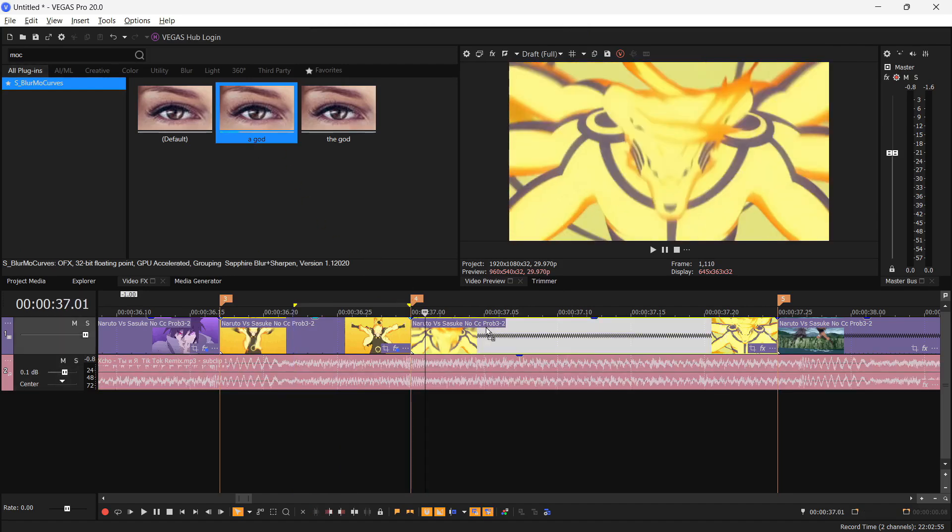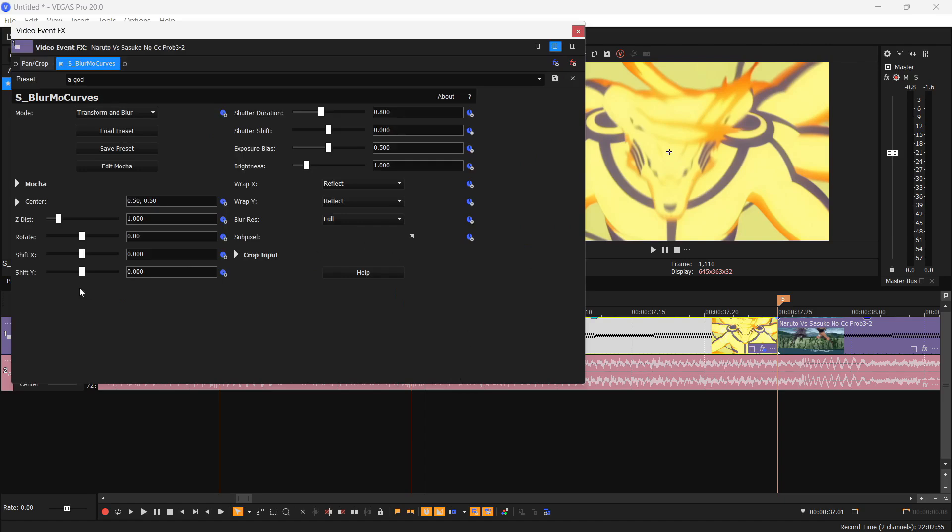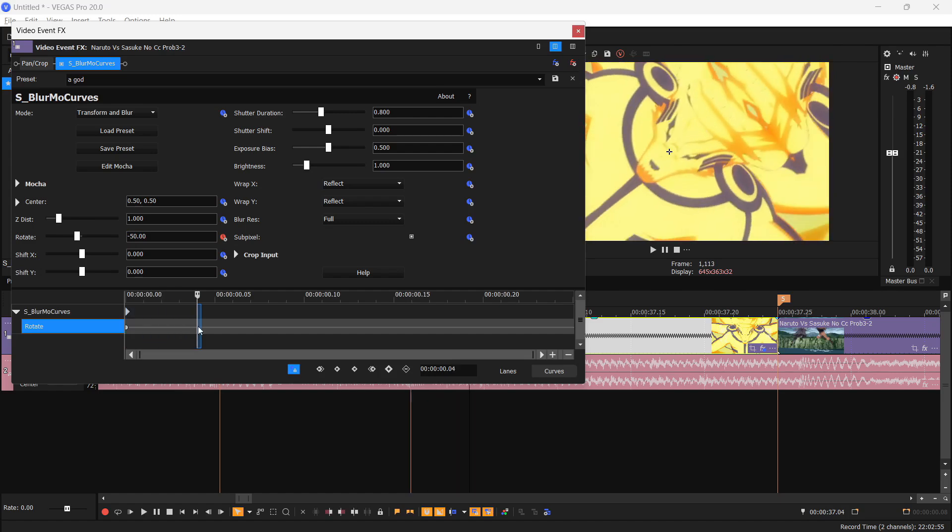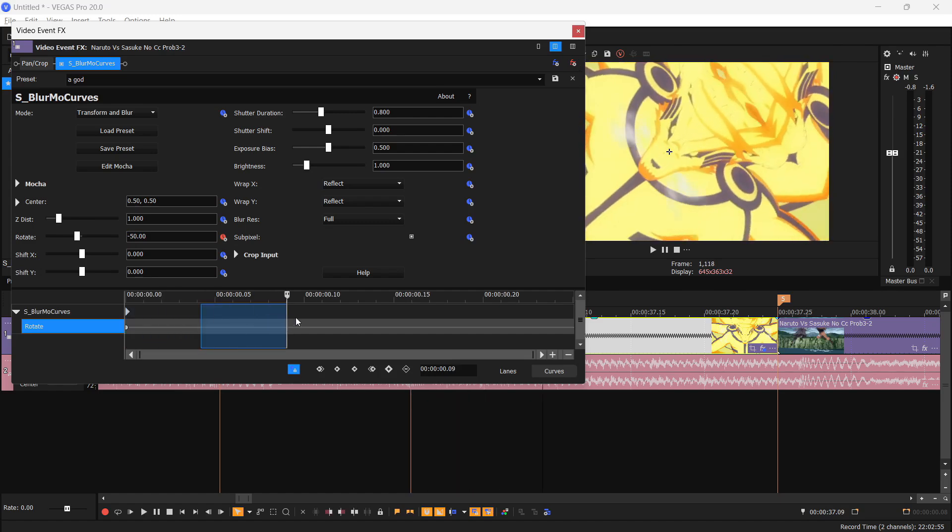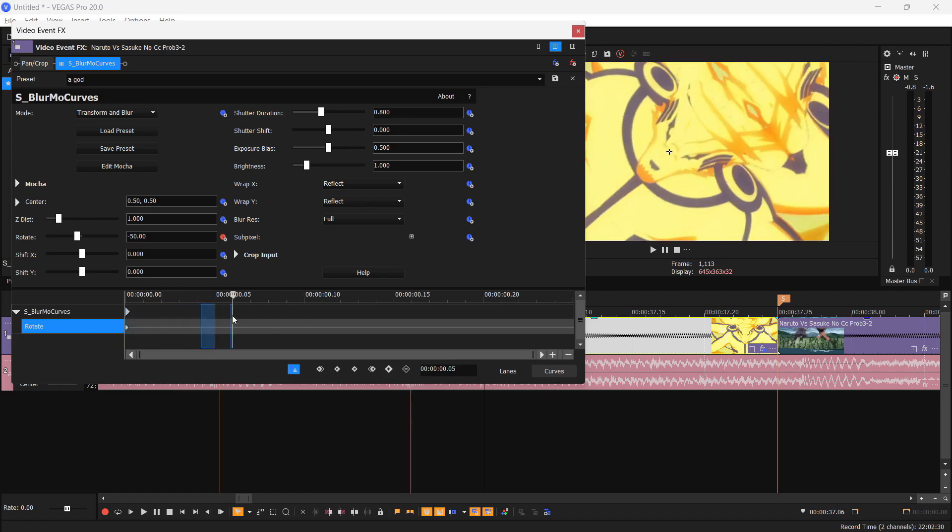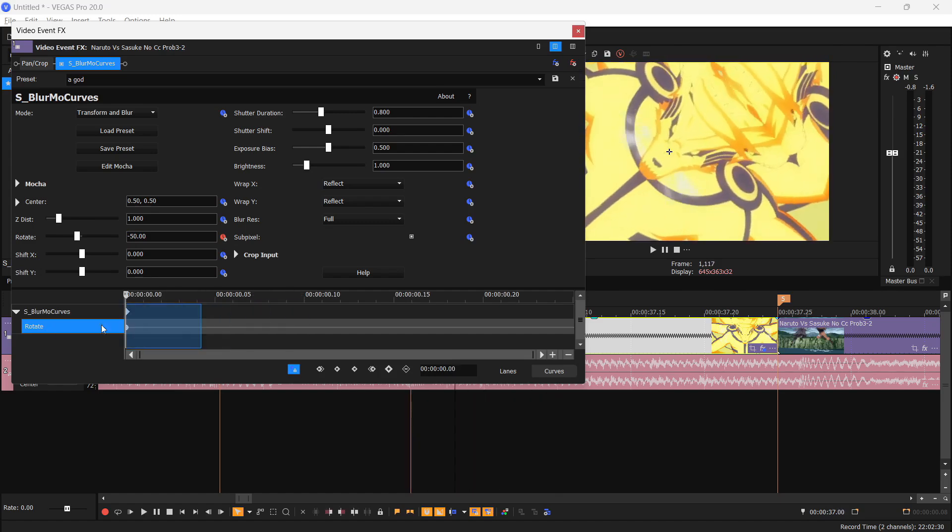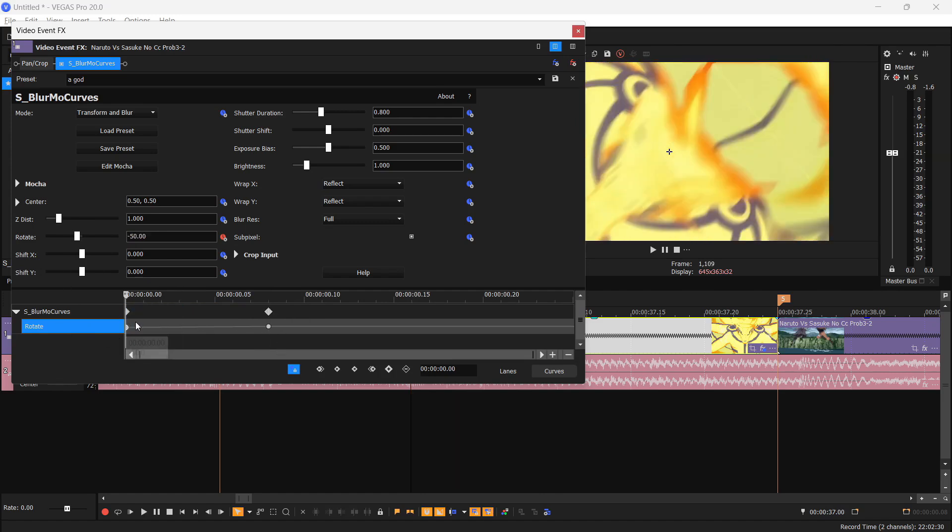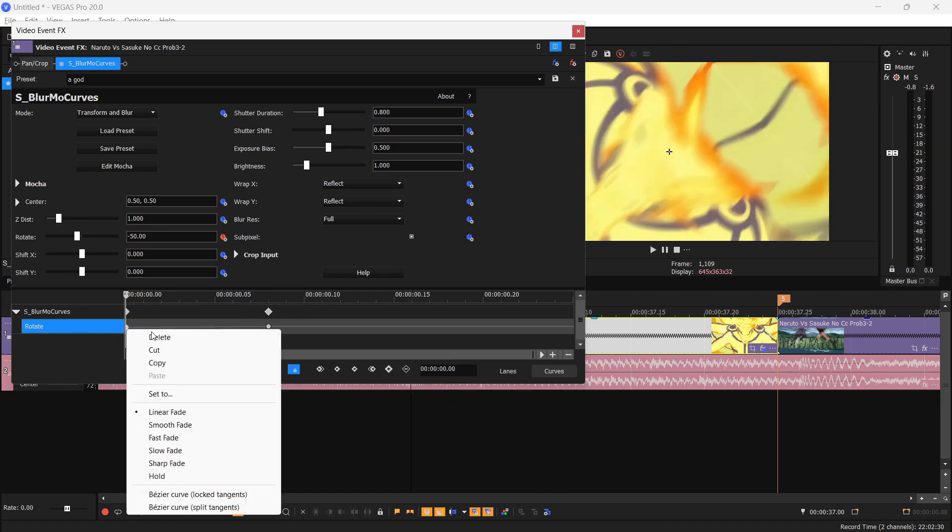Now to complete the rotation, what you'll need to do is select the Blur Move Curves and drop it to the next clip. If the previous clip is positive 50, we're gonna set it to negative 50. Hit the animate icon and move about right here. You're gonna set it again to zero to complete the zoom transition.